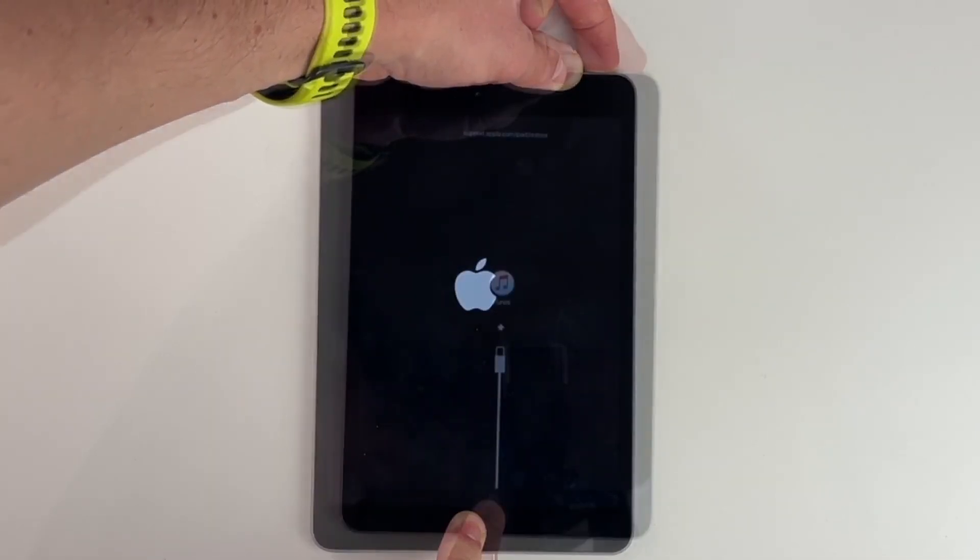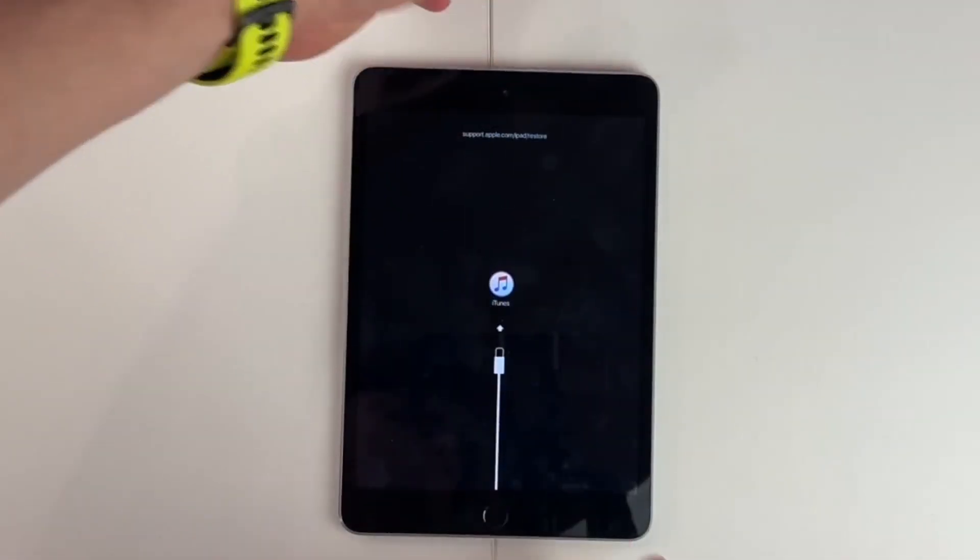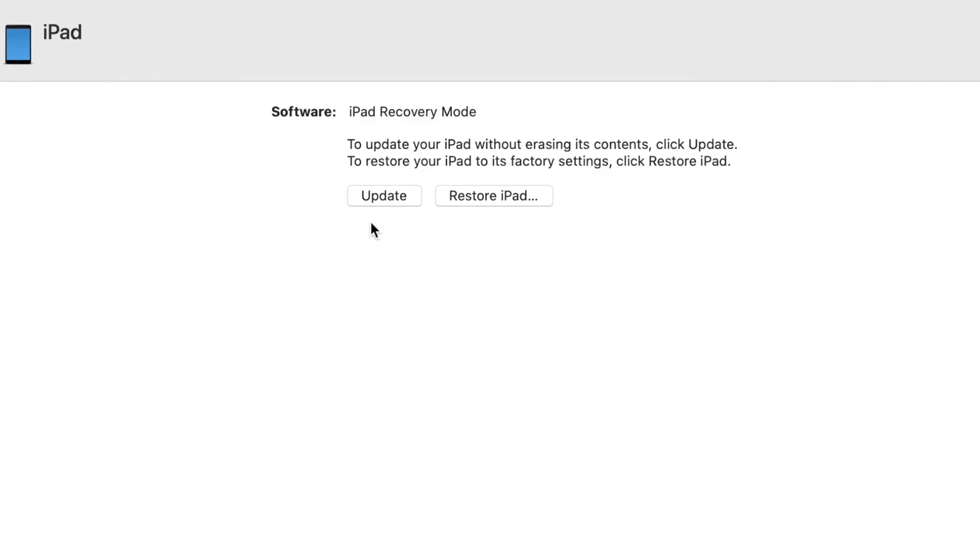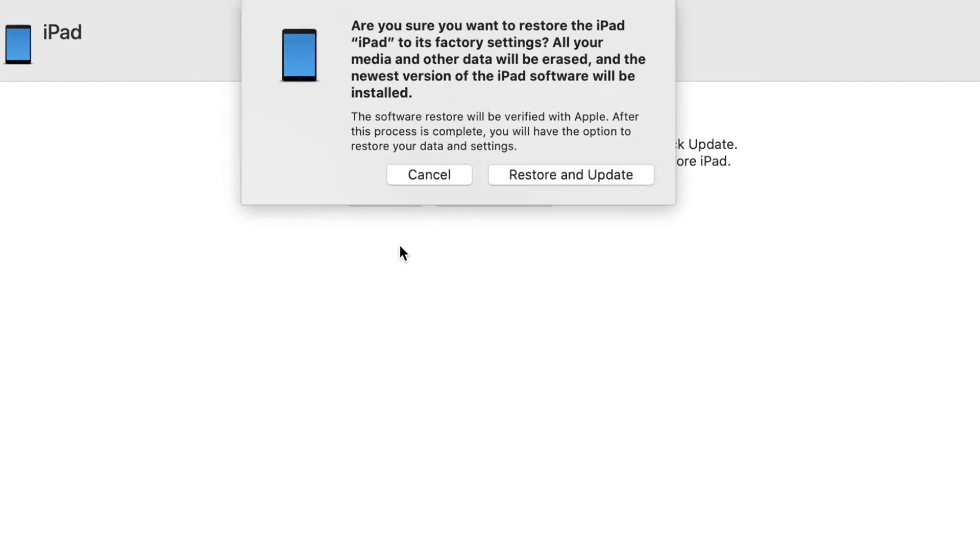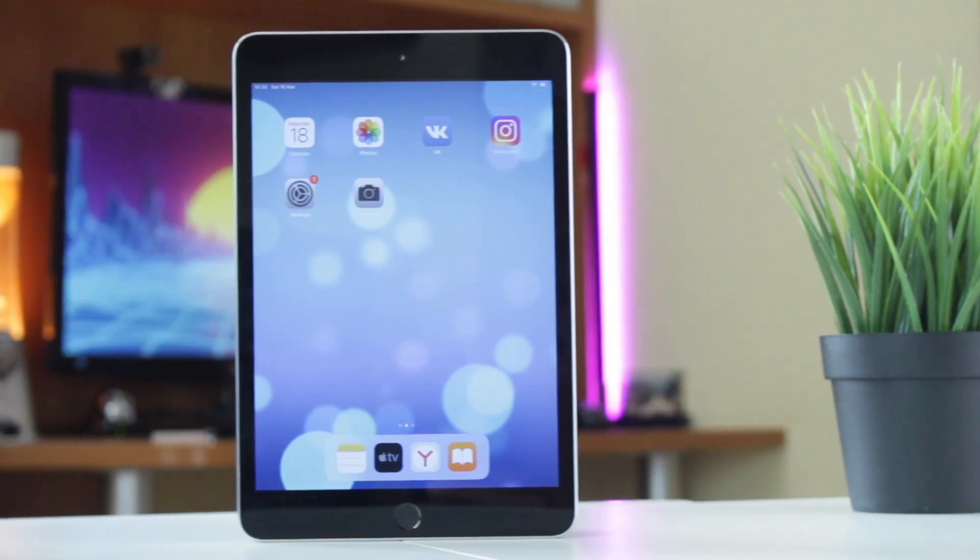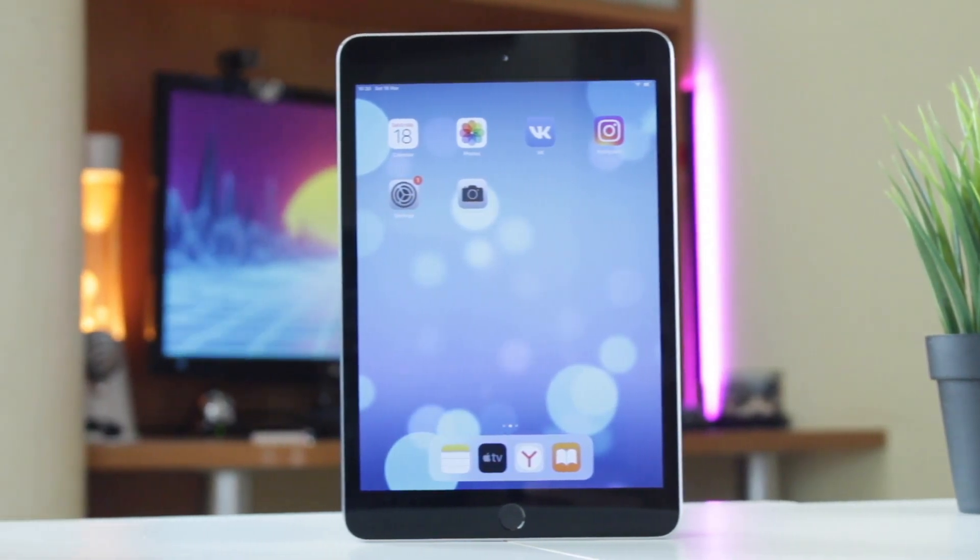Then, in the iTunes on Windows or Finder on Mac window that pops up, select the Restore iPad option. This will delete all data and reset the device, so please be sure to back up your important files first.